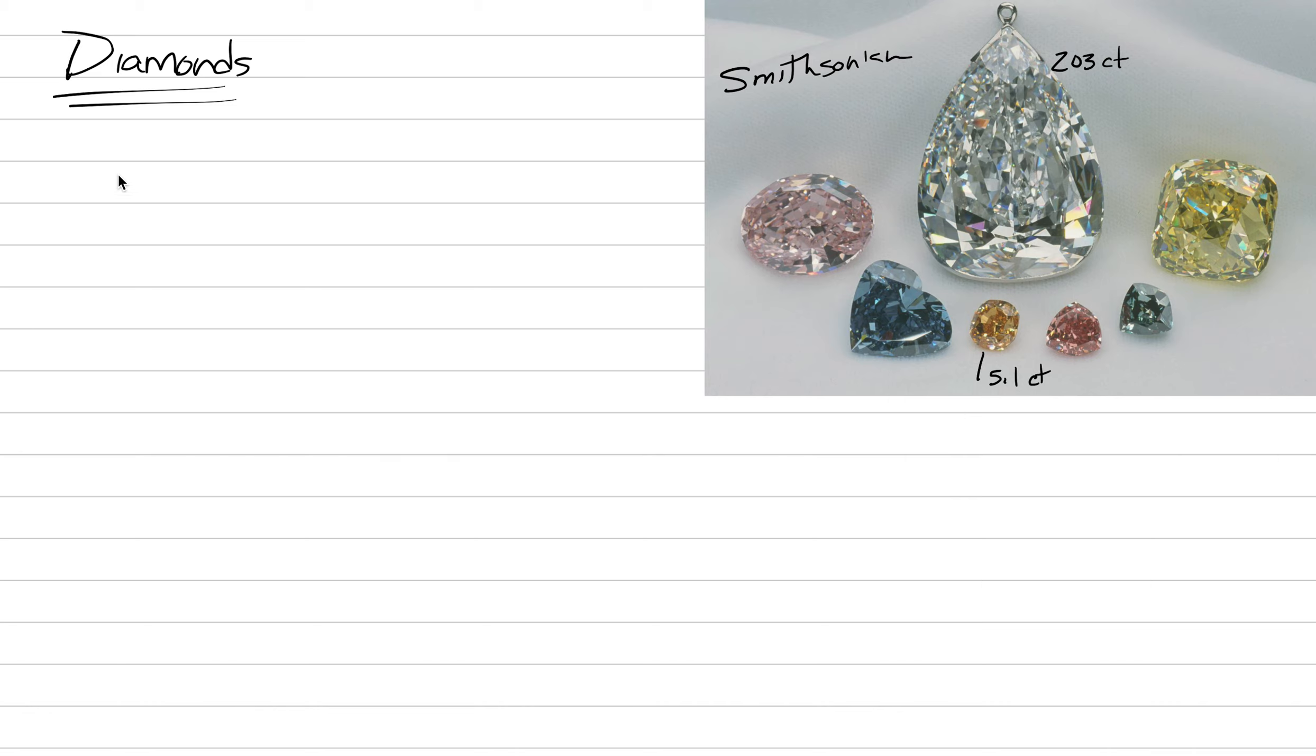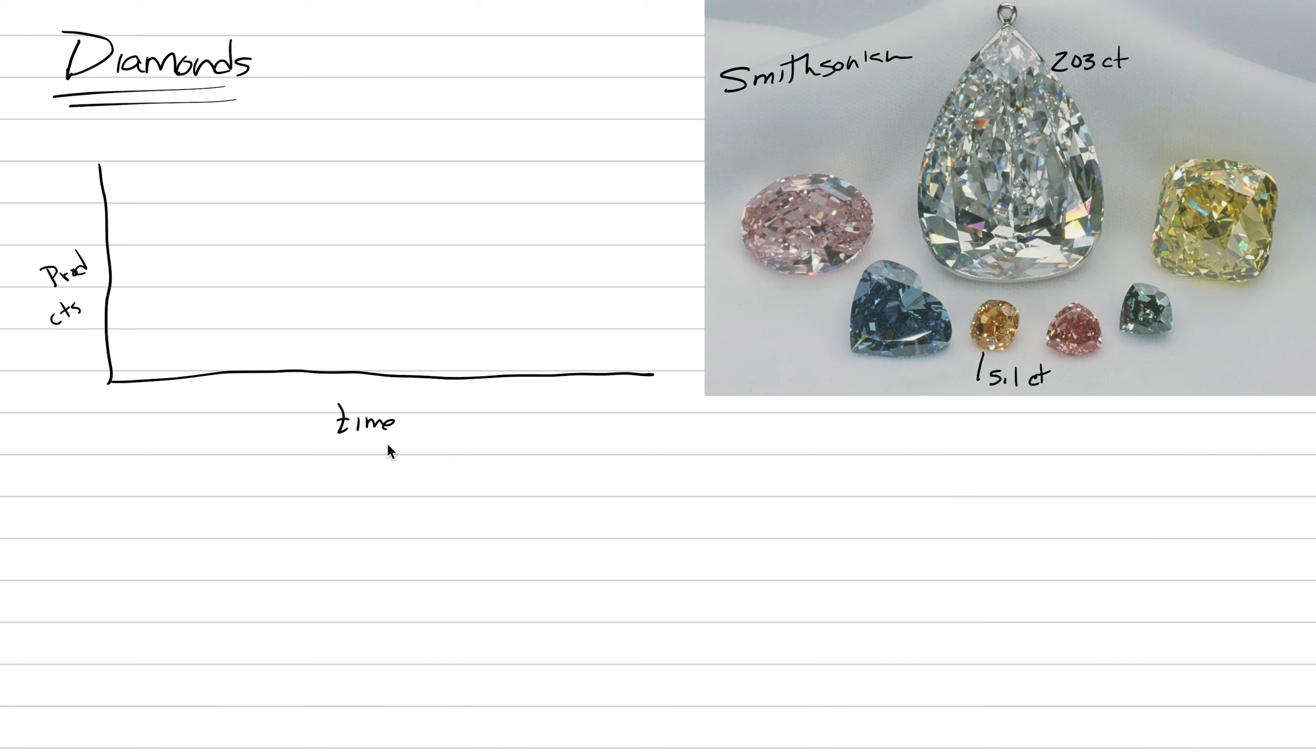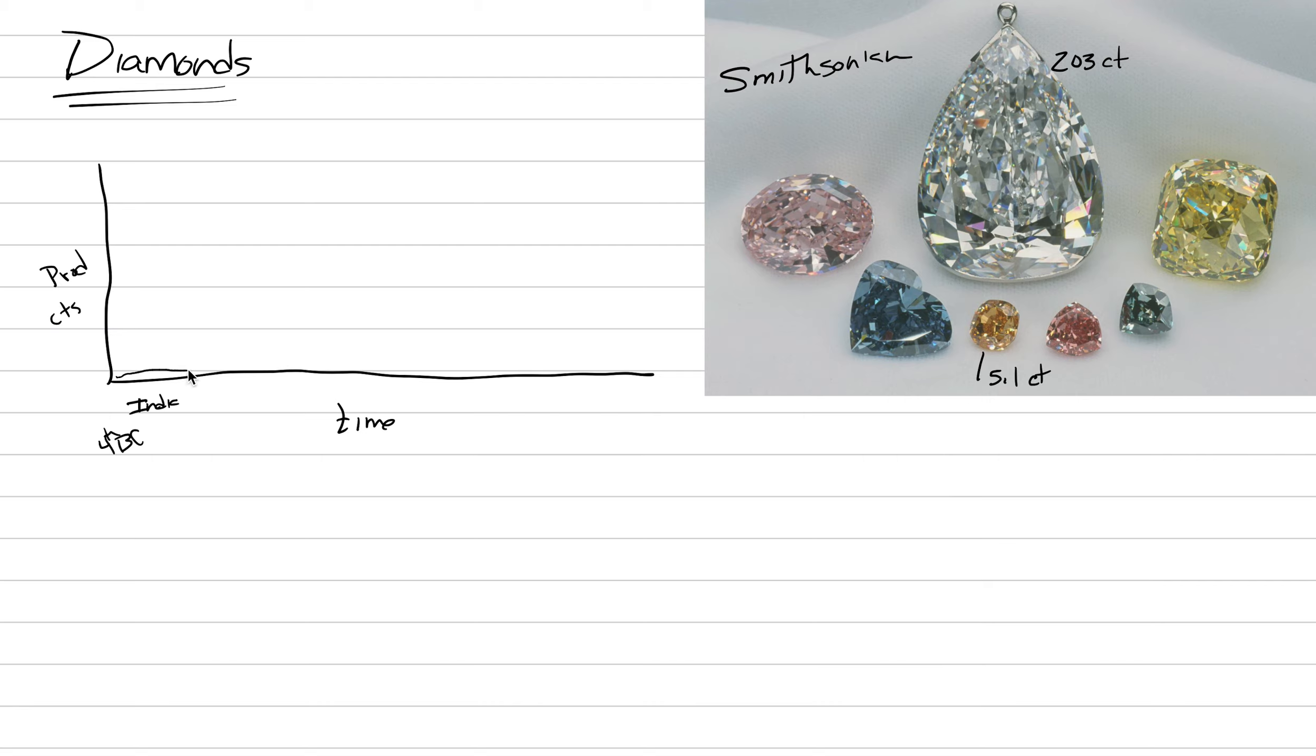To start off, we're going to start here with a graph, and the graph is going to be a production graph versus time. This is production, and this is like carats per year. And for thousands of years, diamonds were coming primarily from India, like from the 4th century BC is when there's some record of diamonds being produced there. And our production levels were exceptionally low, maybe thousands of carats per year.